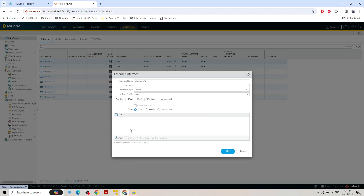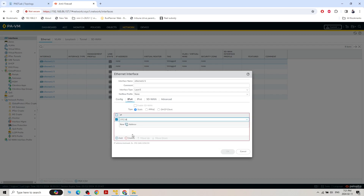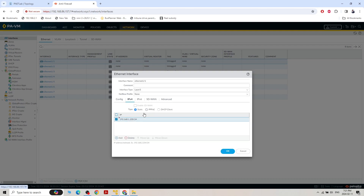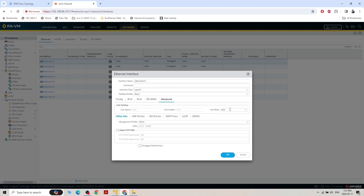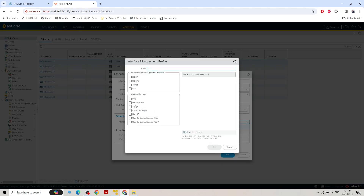Under IPv4 address, I assign 192.168.x.x using the default interface. Under Advanced setup, I want to set a management profile for ping — just for testing. Create a new management profile defining how to access this interface: HTTP, HTTPS, Telnet, SSH, or ping. I'll use ping.